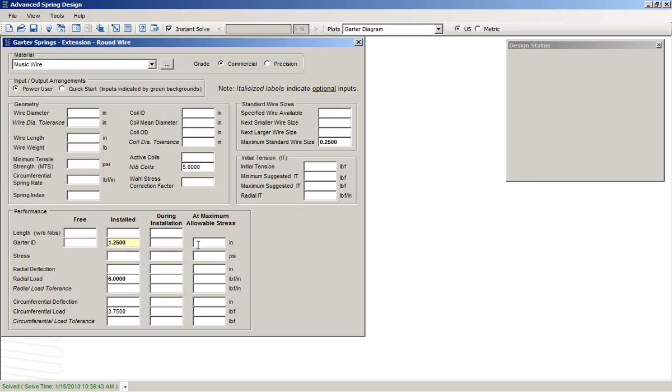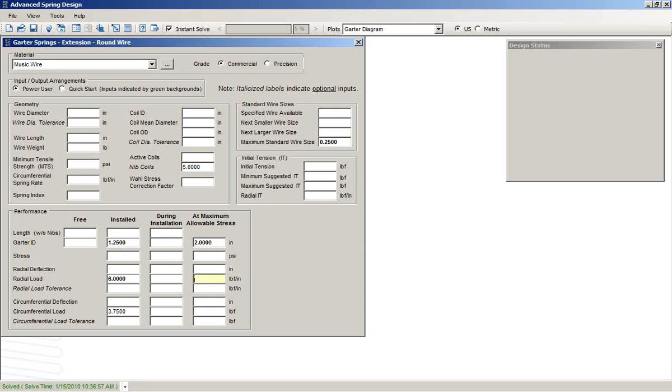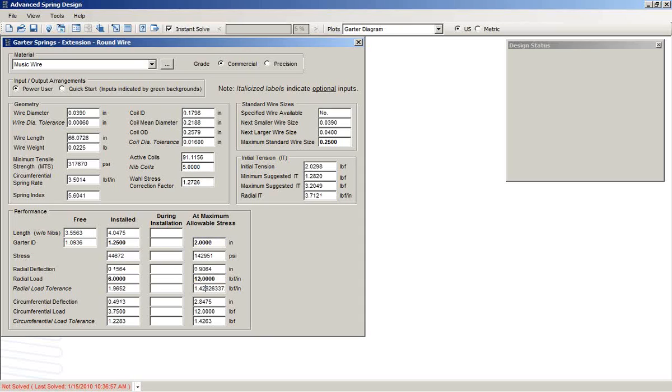And we need the extreme condition, maximum stress condition, to be a 2-inch garter ID and for that force to be 12 pounds per inch.